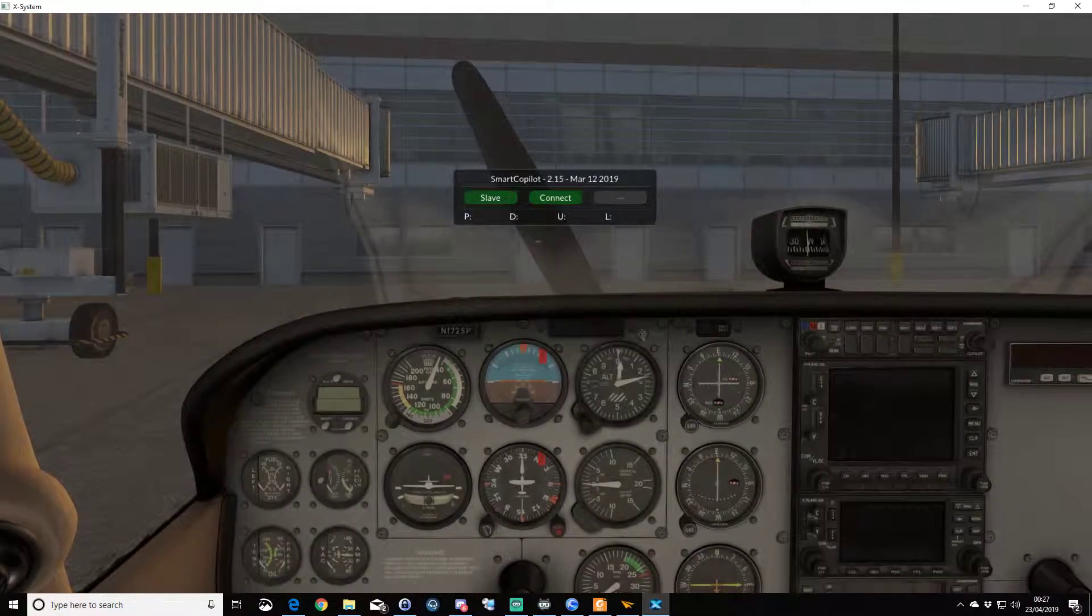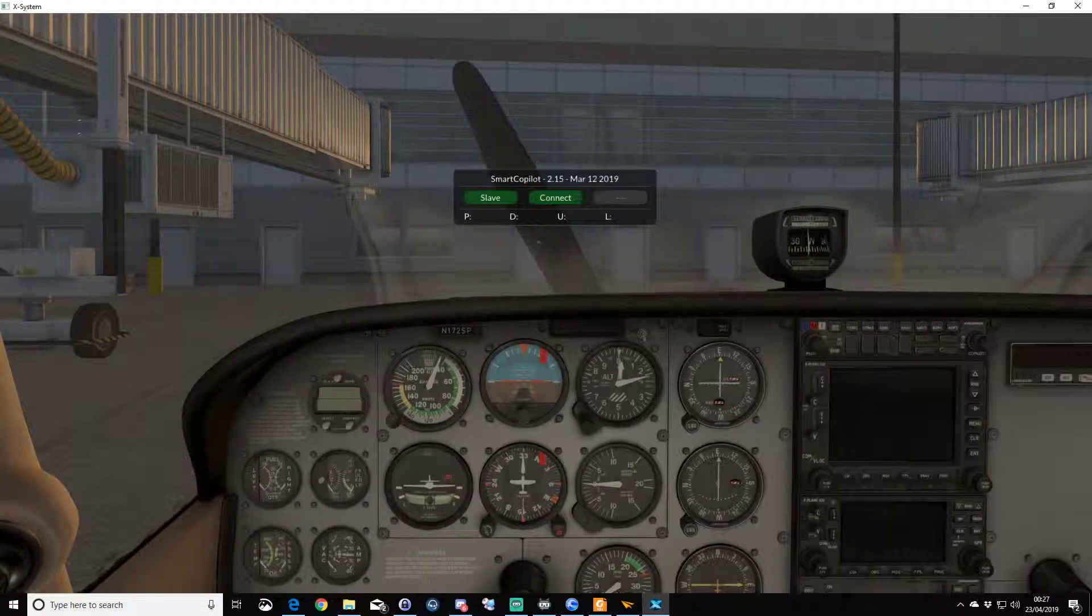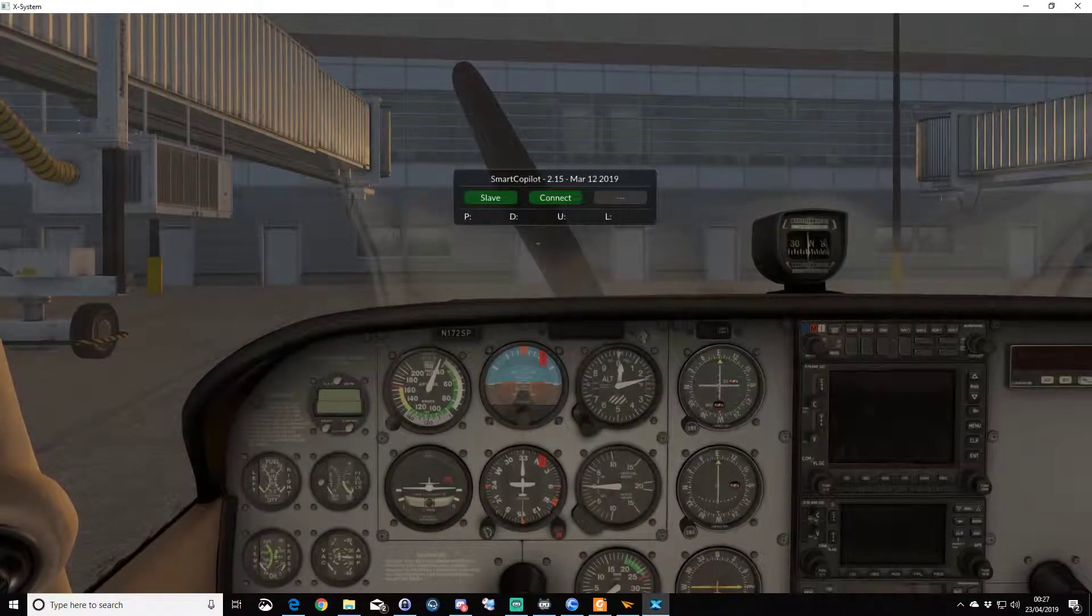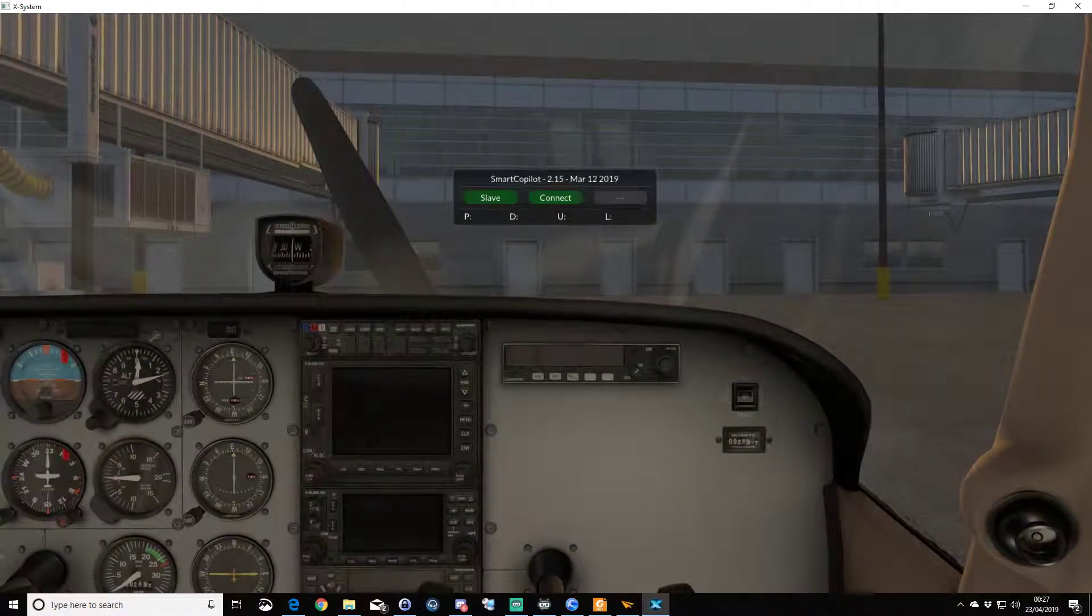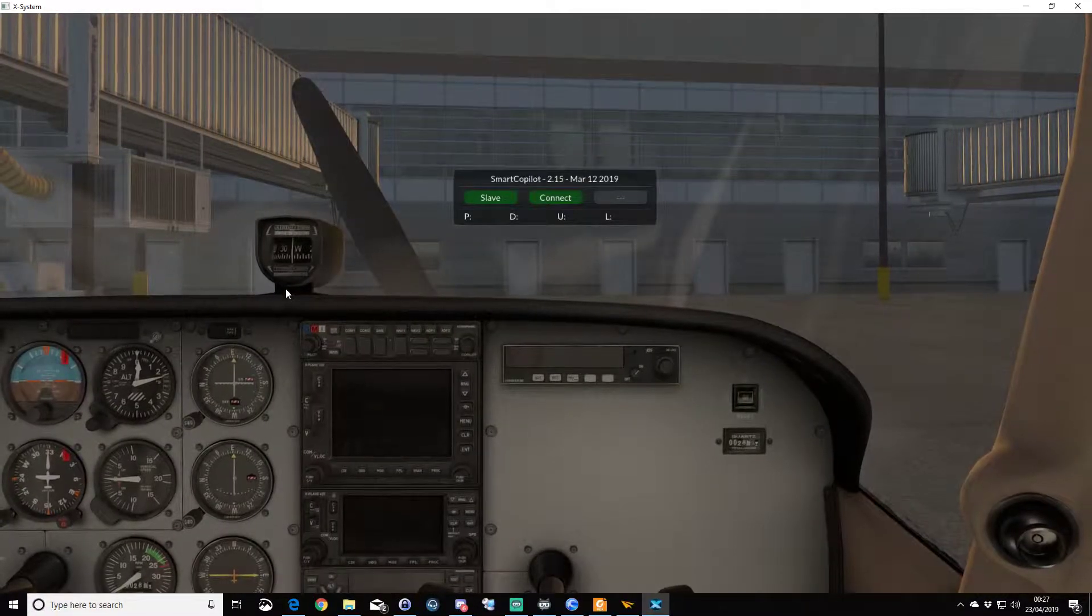This hopefully will show you what a successful connection looks like. So I'll jump across into the copilot seat, and CJ, if you want to throw us an invite.